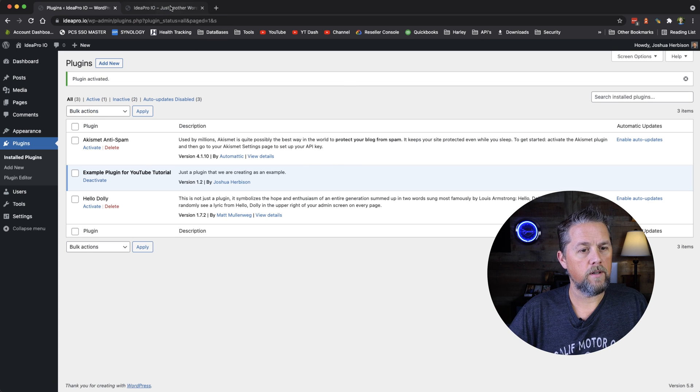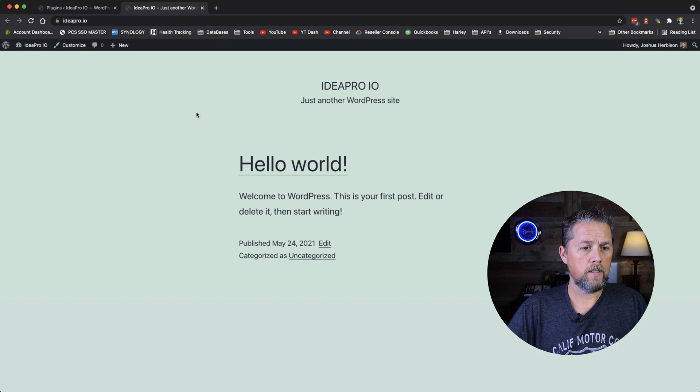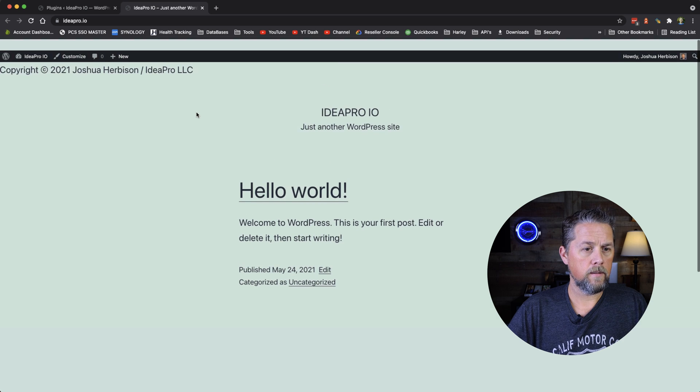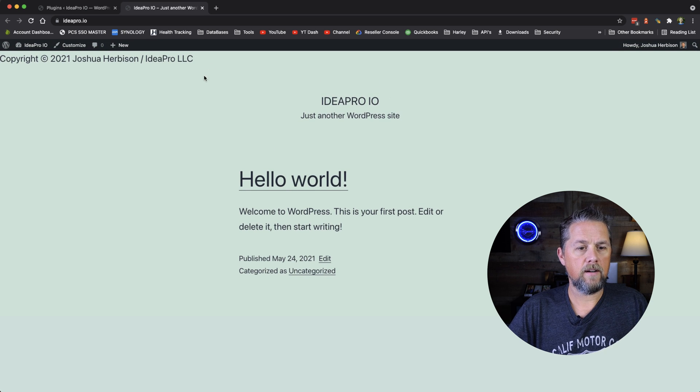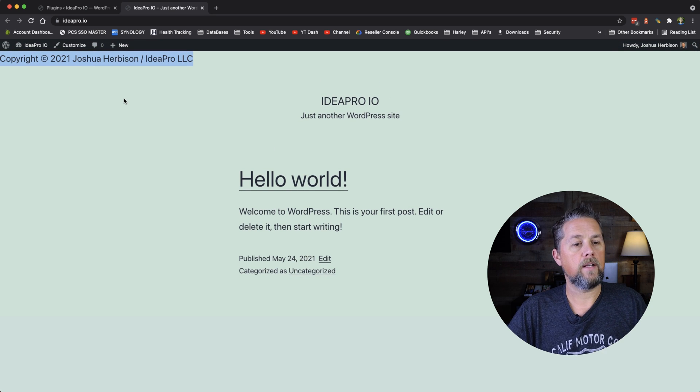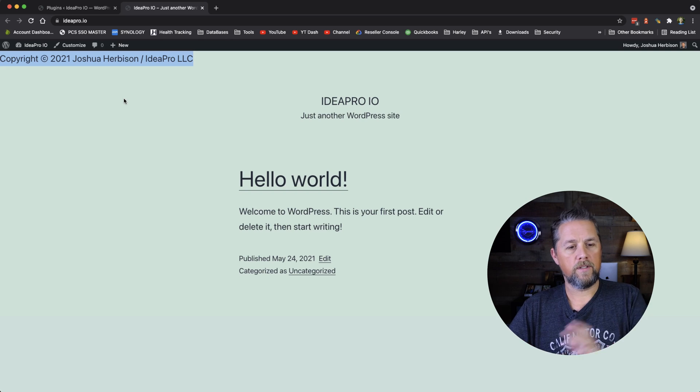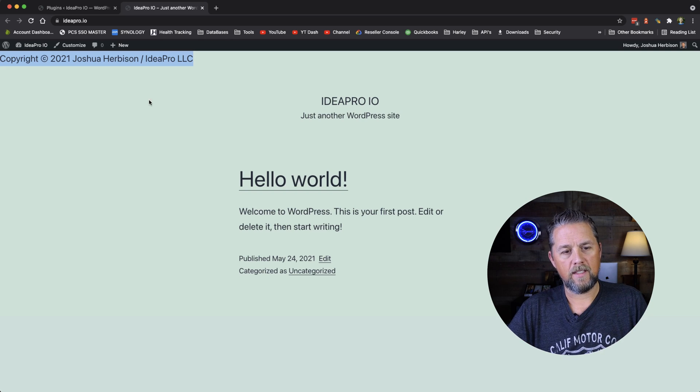If we come back over here to the website and we refresh, right there at the top of the screen, we have Copyright 2021 Joshua Herbison IdeaPro LLC. So that is how easy it is to get started on building your first plugin.